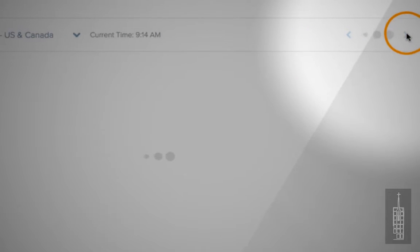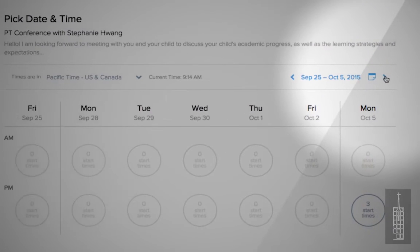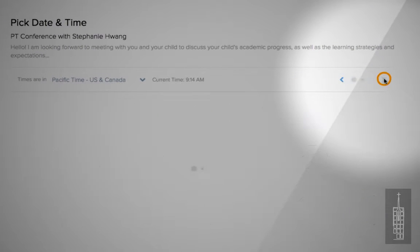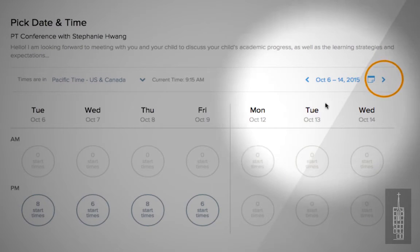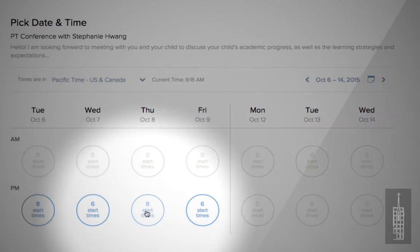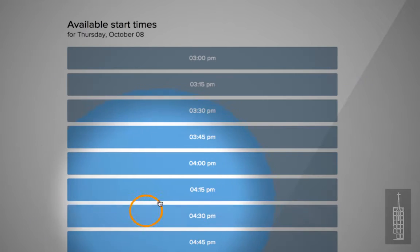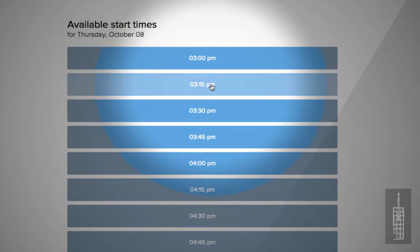try clicking the right arrow to navigate to a different week. Select an available start time during a time range that fits your schedule.